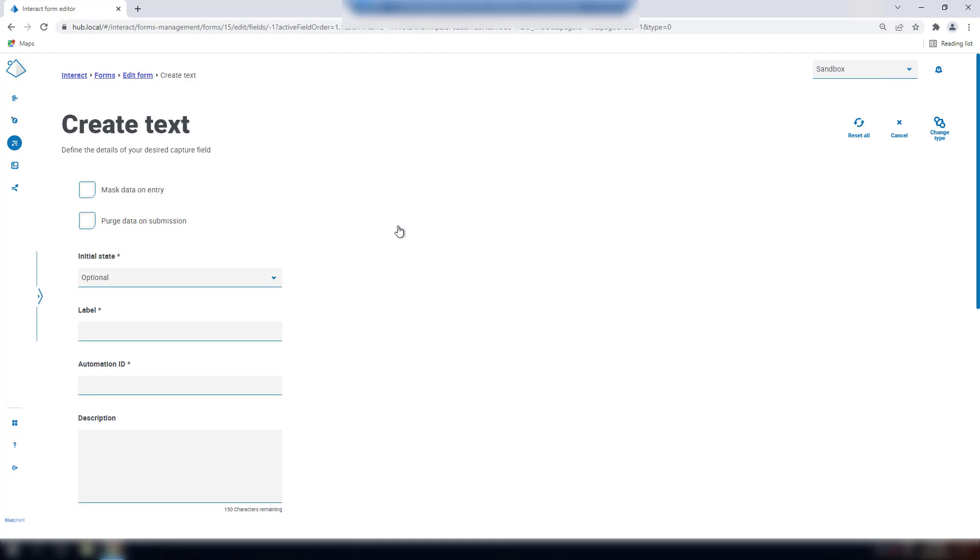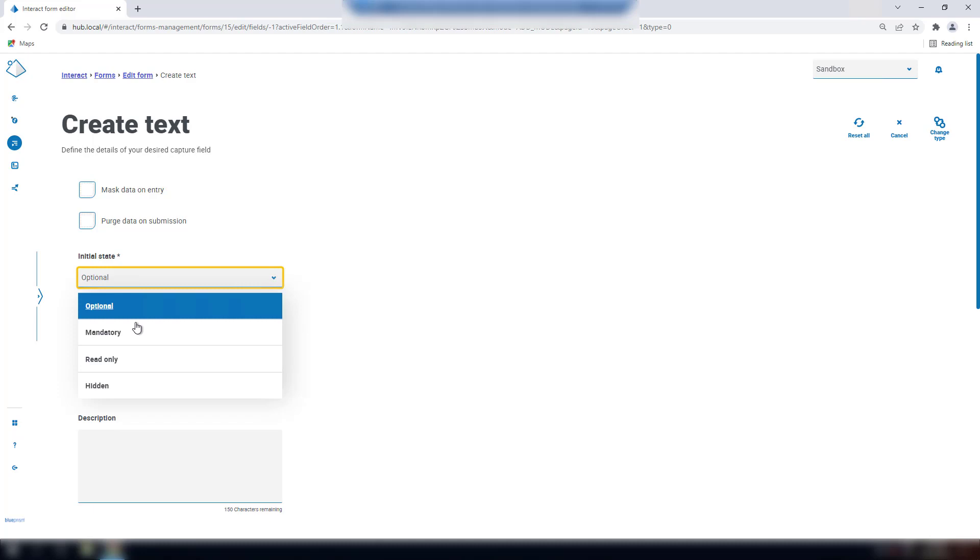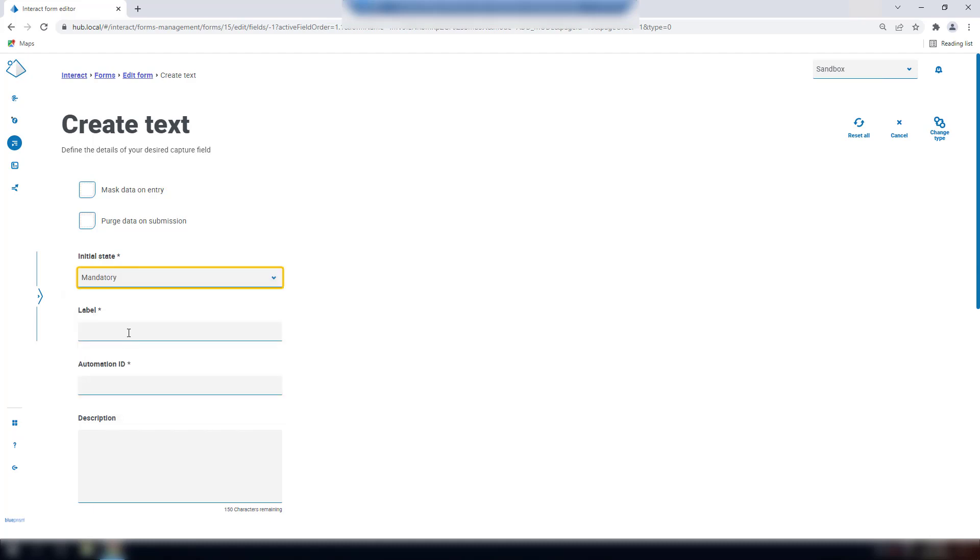Initial state is the status of the field when the user opens the form. Further status changes can be controlled via the VBO. For example, making a field visible at different stages of the process if a field is set as hidden initially.